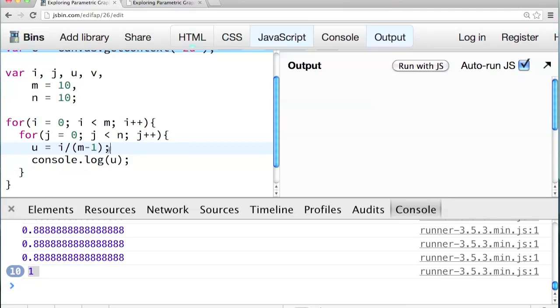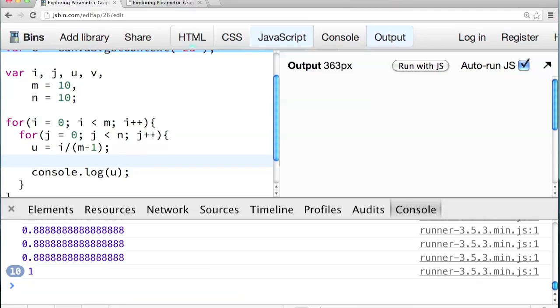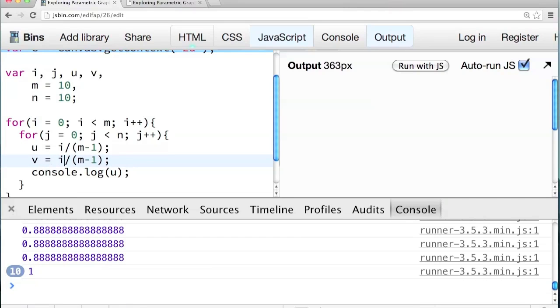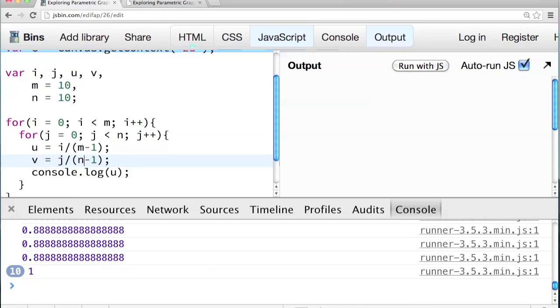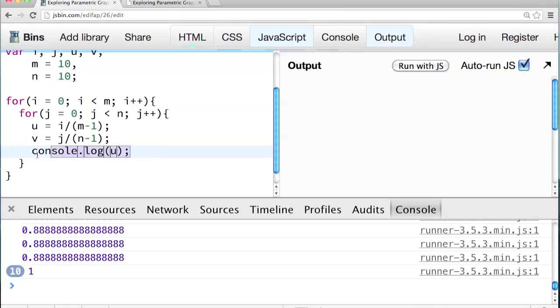And I'm going to do the same thing for v. So I'm going to copy that line and paste it. And then say v equals change the i to a j and change that m to an n. So now we have u and v both varying between zero and one, but independently of one another. To get the x, y pixel coordinates that we need, we're going to multiply u. So u goes between zero and one. And we can spread that out by multiplying it.